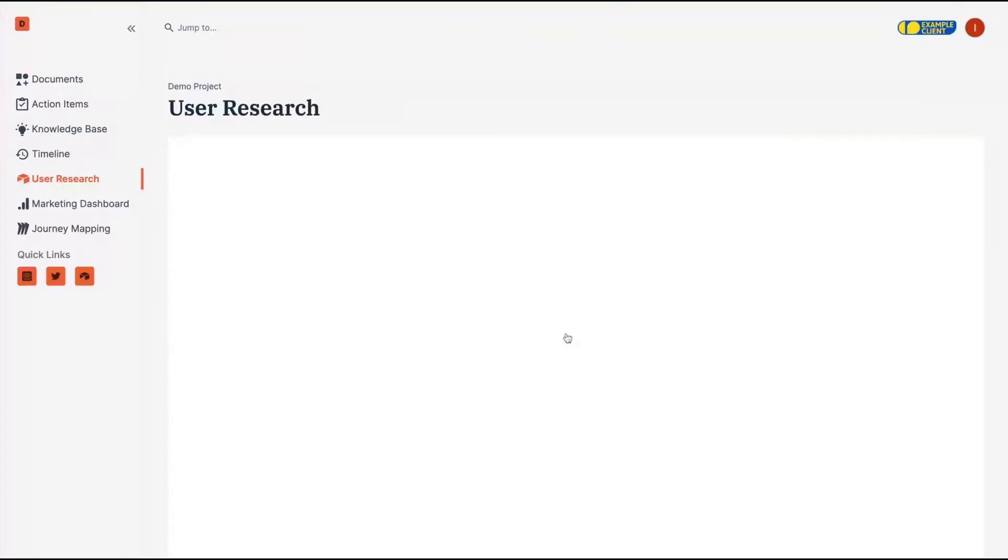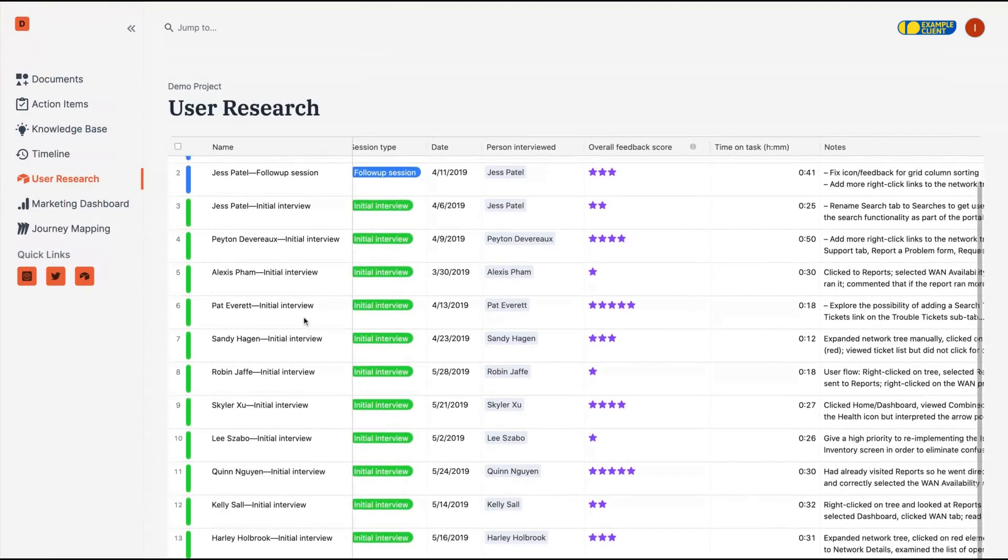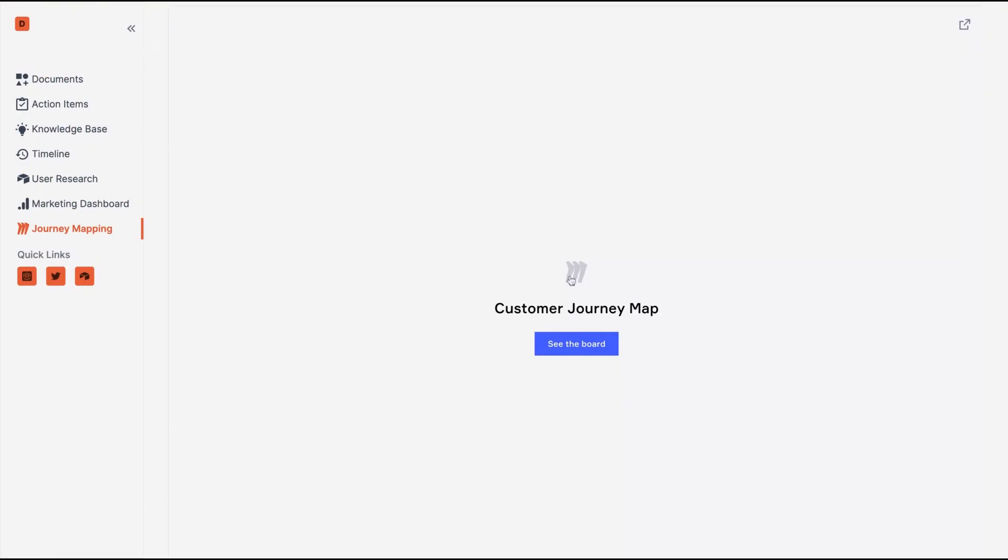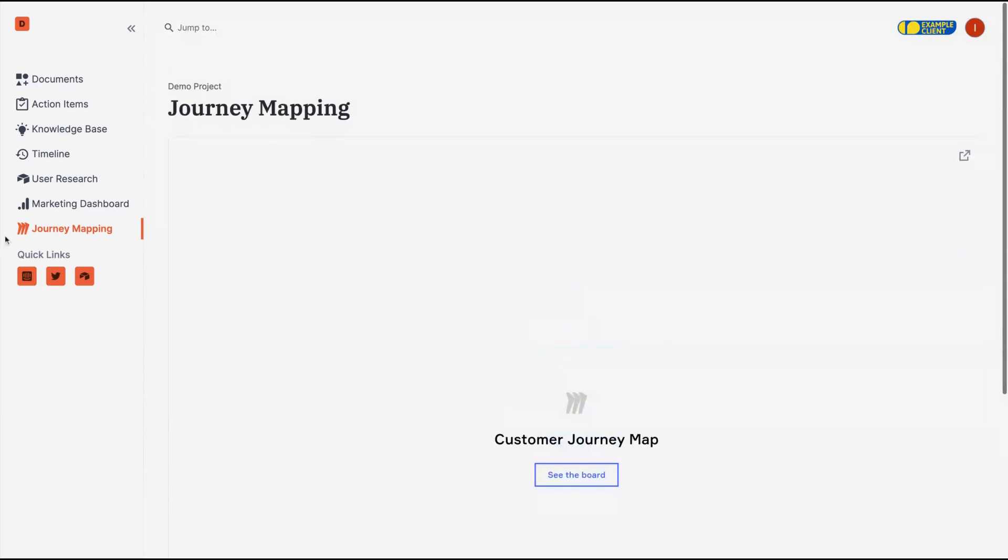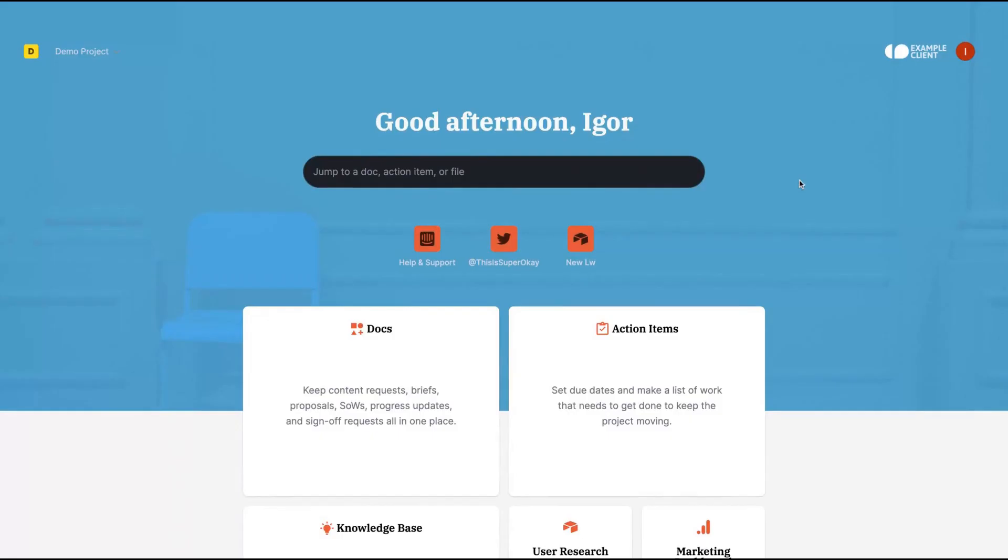So there's an Airtable integration here. You can see the Airtable here. There's a Miro integration here. The knowledge base for your clients. So clicking on the button, you can any time see how your client will view their client portal.